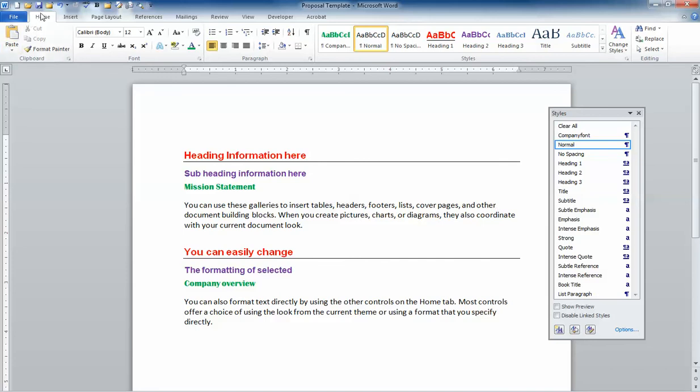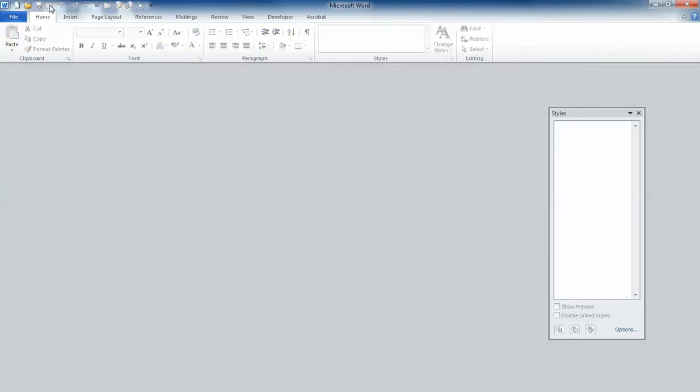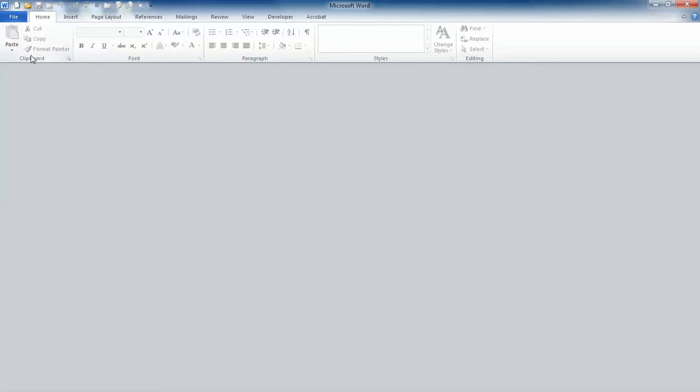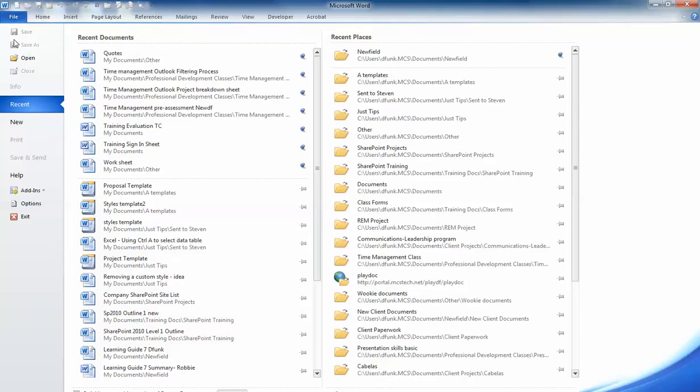I'm going to go ahead and close this document and open a new document based on our template. Now the trick here is you can't use the little New button to open up a document based on a template. In order to make this work, what I need to do is go to File and New.